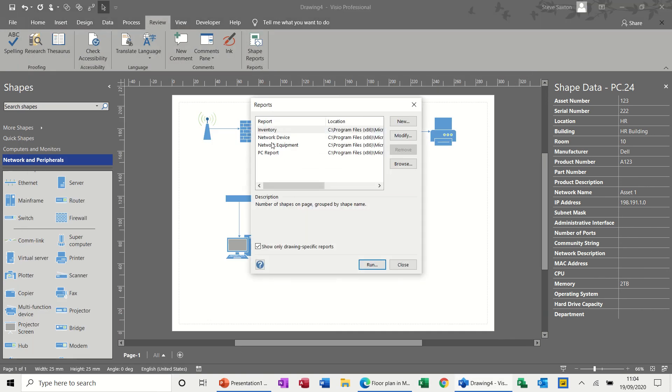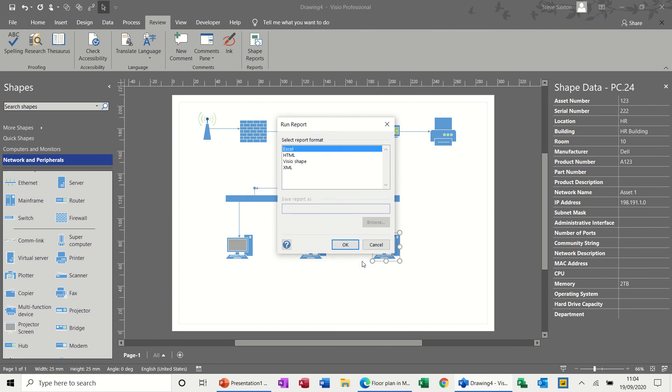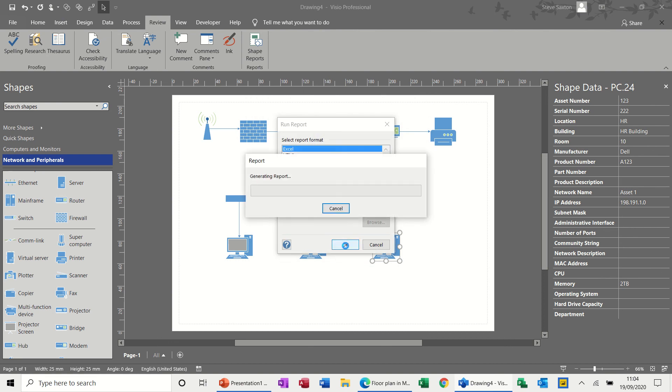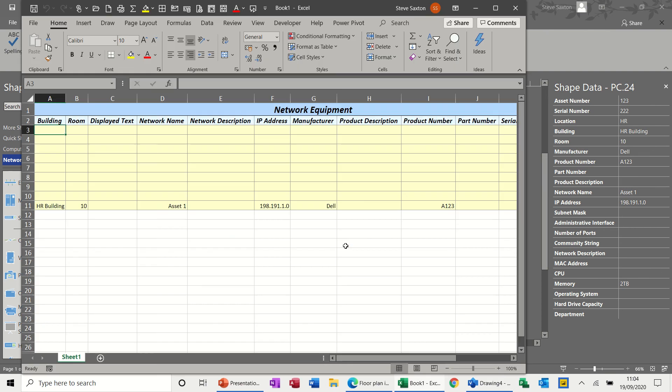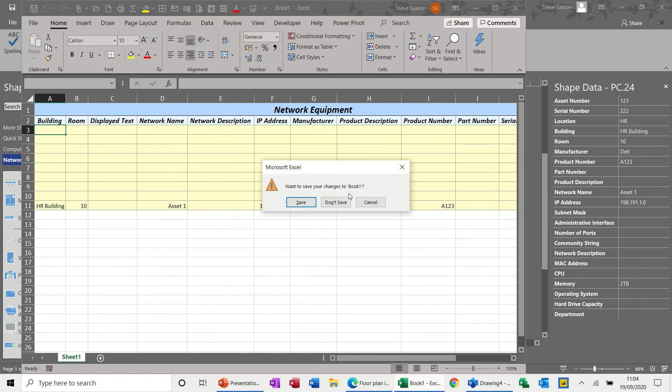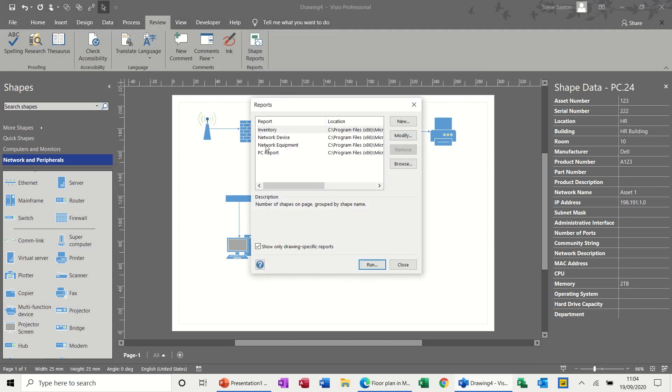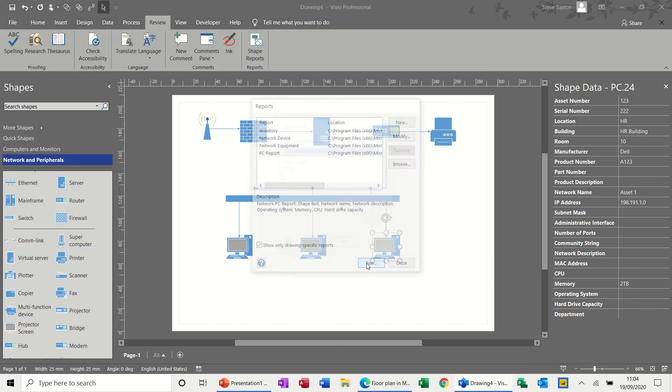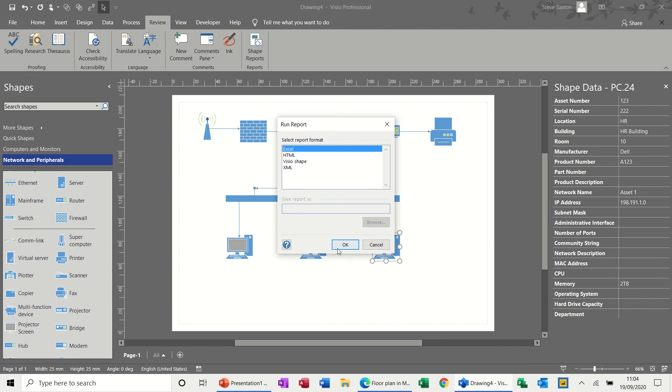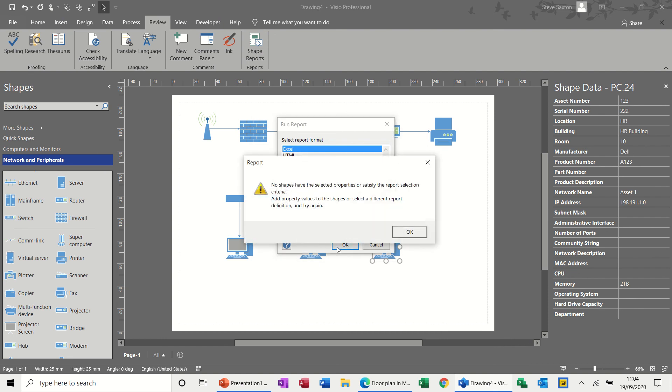And then network equipment. Run. Excel. OK. Again, just a bit more information but not much. And then the last one was PC report. Run. Excel. OK. No shapes. All right. So that's telling you there's no shapes that satisfy whatever the columns are for this report.